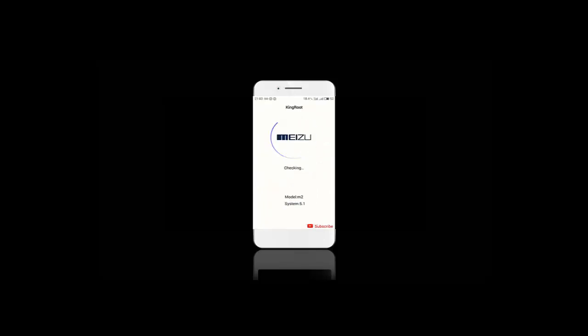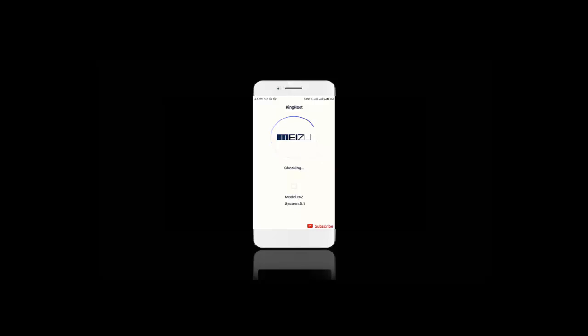It's checking our phone root status and shows that our phone is not rooted yet. Our goal is to root our phone.